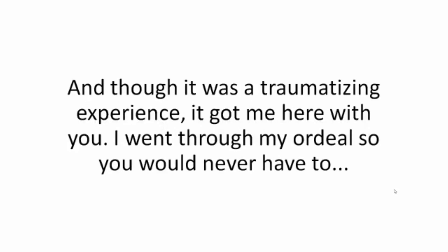But I do. My wife does. And though it was a traumatizing experience, it got me here with you. I went through my ordeal so you would never have to.